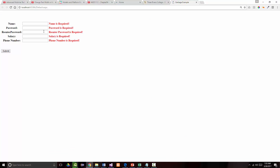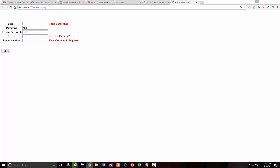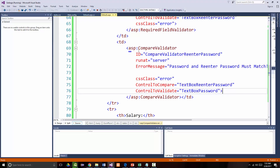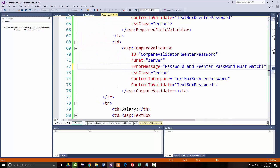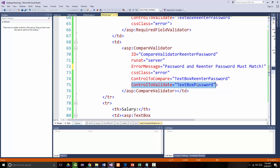There are my error messages. But notice now — if I type in 'HELLO' here and 'hell' in the re-enter field, I get 'password and re-enter passwords must match.' If I put the O in and tab, now my error messages went away. So it's all working. How did I get my compare validator to work? Instead of a required validator, I used a compare validator, and what I had to put in was the control I wanted to compare — which was the re-enter password — and the control I wanted to validate it with, which was my first password. So I've now shown you the compare validator.